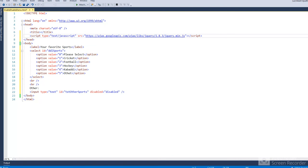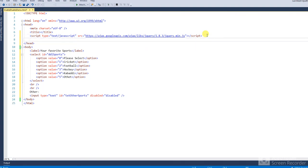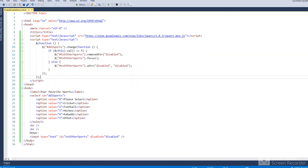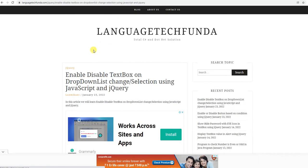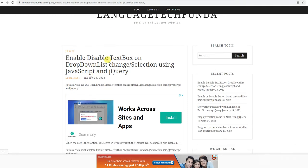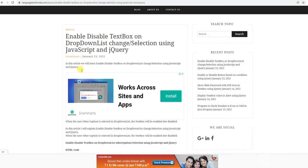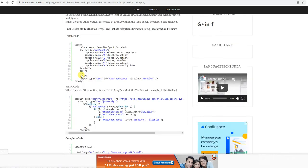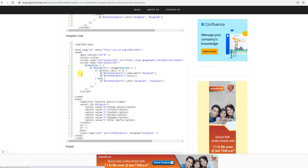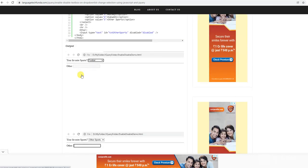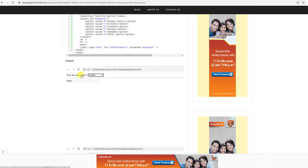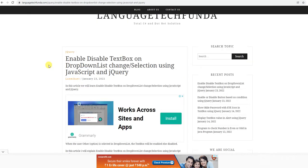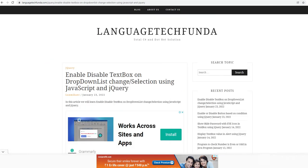Okay, and after that write this script code. I have already written it for time saving. You can find source code link in the description box. Please like and subscribe to my channel if this video fulfills your requirement. Thank you. This code enables/disables textbox on dropdown list change selection in JavaScript jQuery. Thank you, have a nice day.